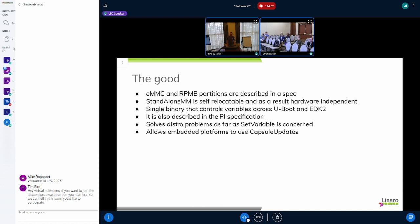The good parts: RPMB is replay-protected, so you're fairly safe. StandaloneMM is self-relocatable and completely hardware-independent — you don't have to recompile that binary; you can use the same binary across different hardware. This works because StandaloneMM is backed by the PI spec and RPMB is backed by the MMC spec — it's literally hardware-independent. It solves the problem: you have SetVariable at runtime, you can enable secure boot at runtime, you can do capsule updates, and it solves all the distro installer problems.